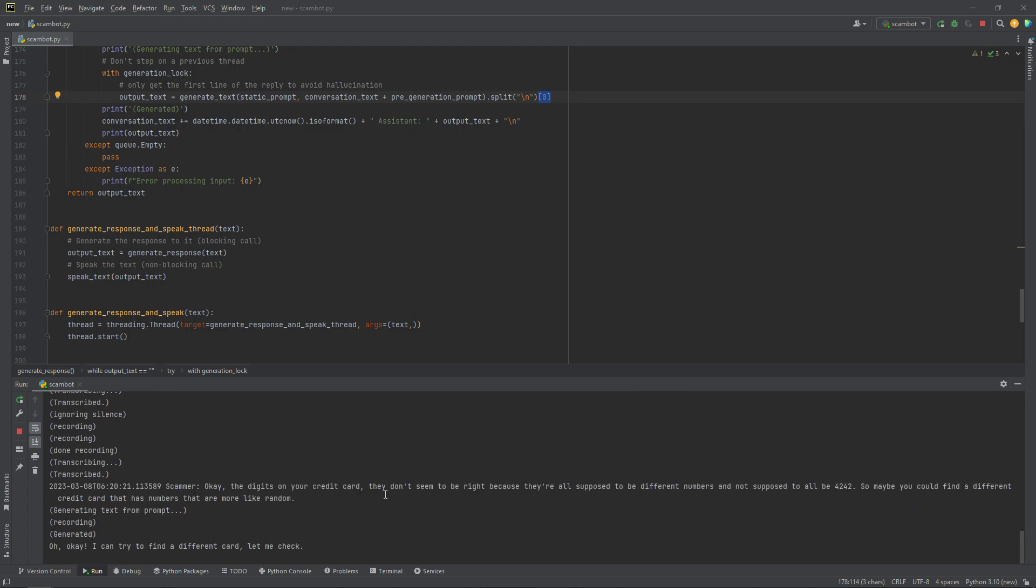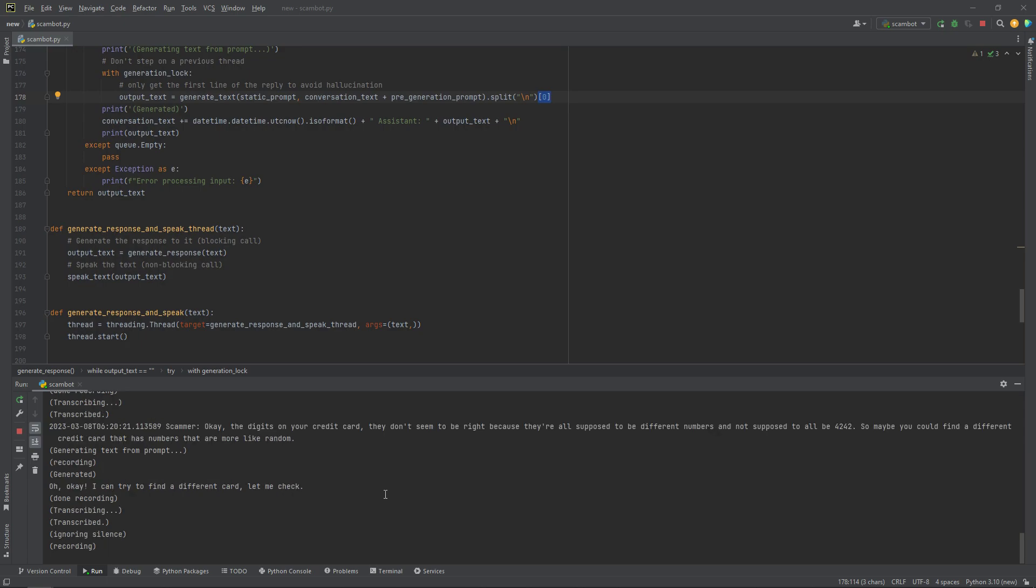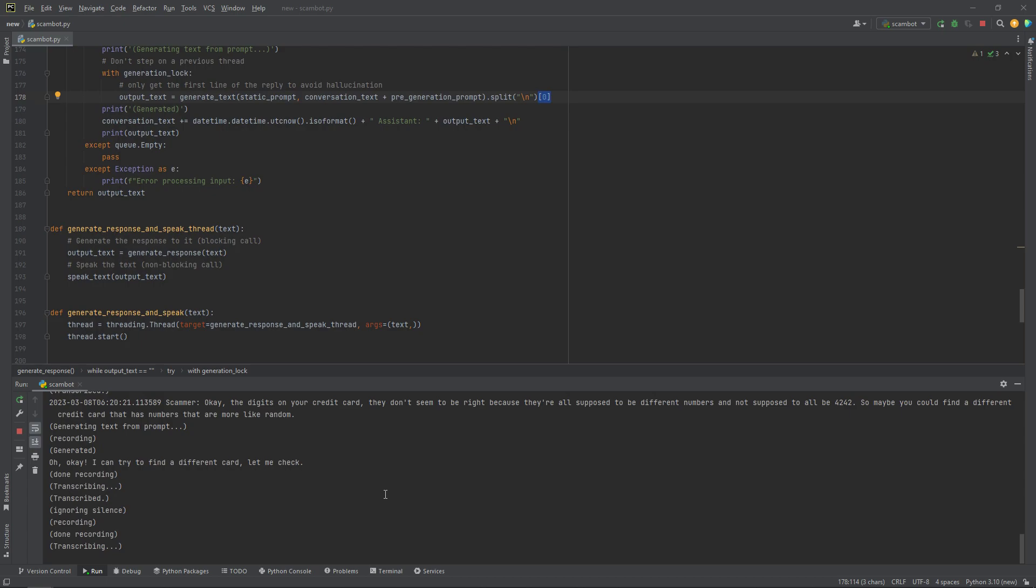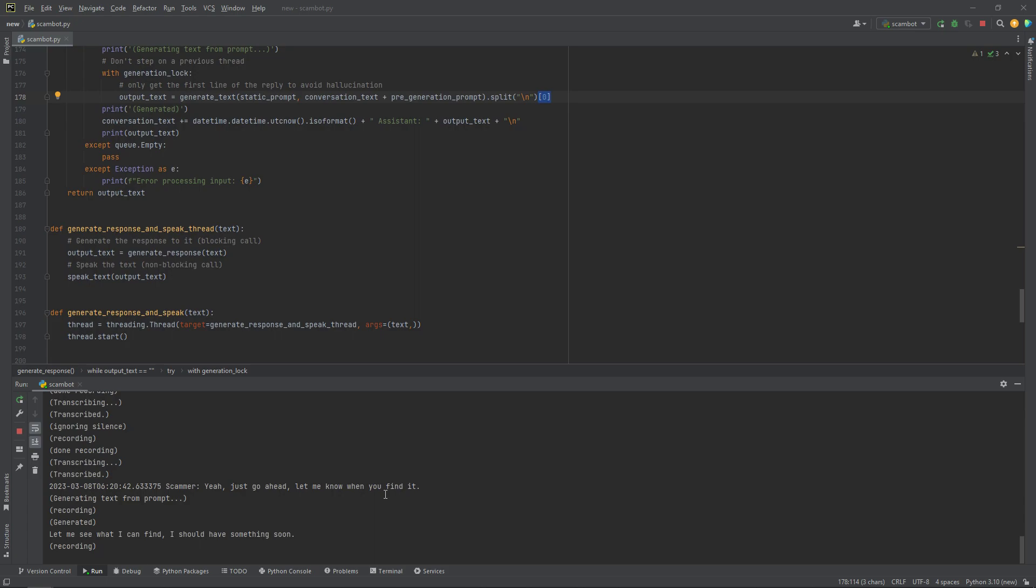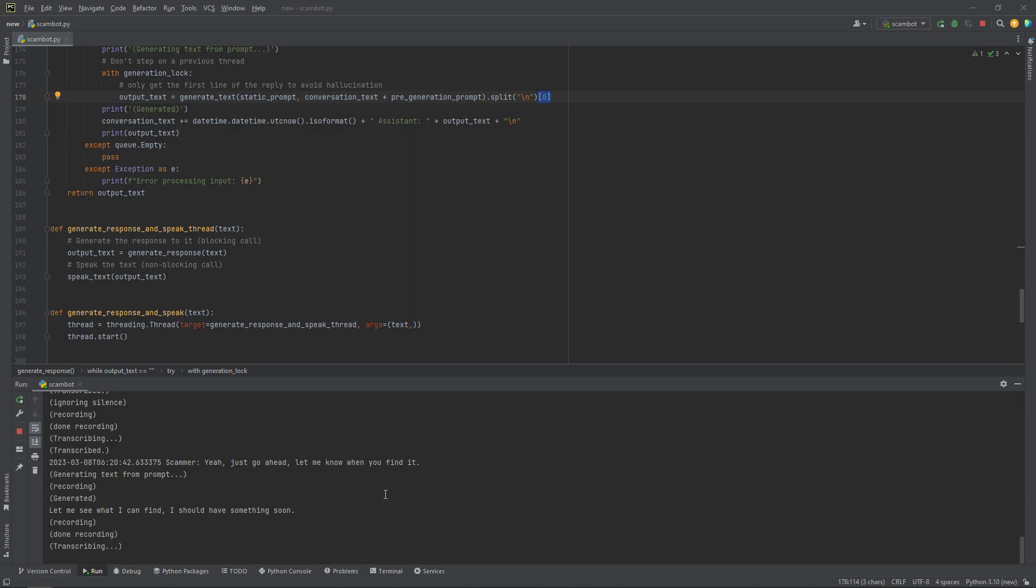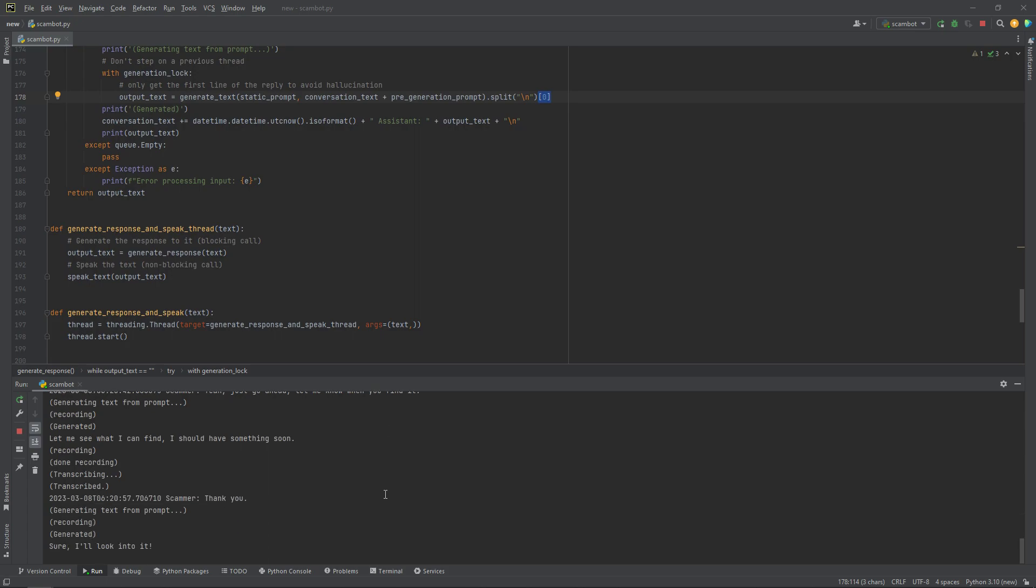Oh, okay. I can try to find a different card. Let me check. Yeah, just go ahead. Let me know when you find it. Let me see what I can find. I should have something soon. Sure, I'll look into it. So, have you found it yet? Yeah.